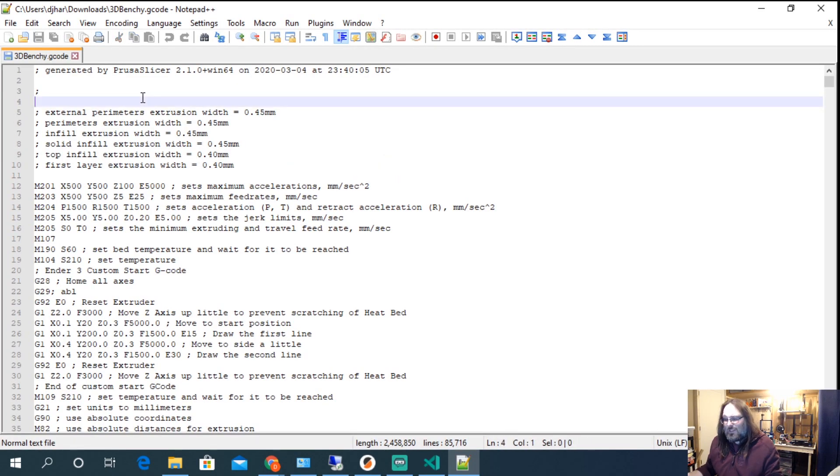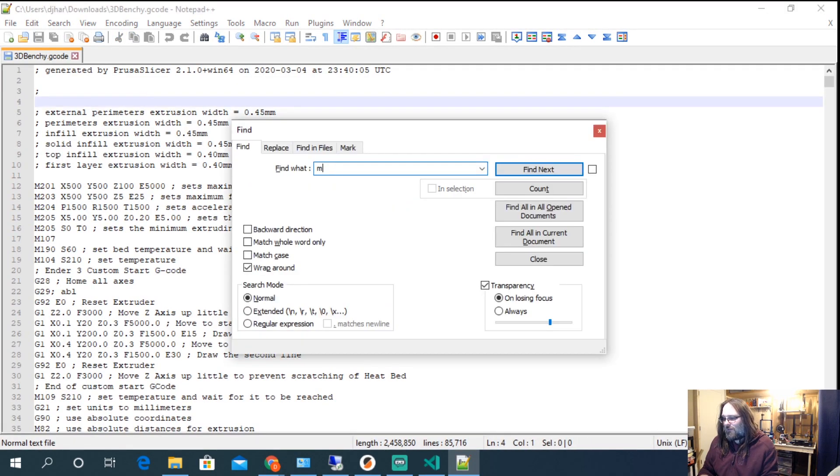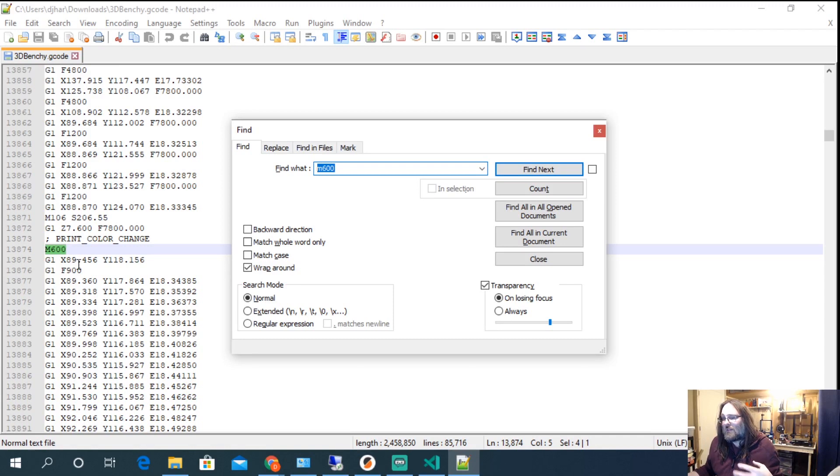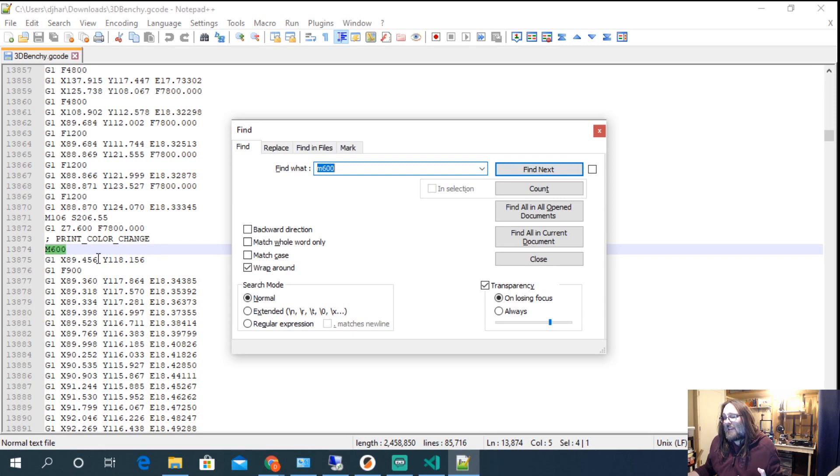If we search now for M600, we can see that this is the exact command that Prusa Slicer is using to switch filaments. Automatically.